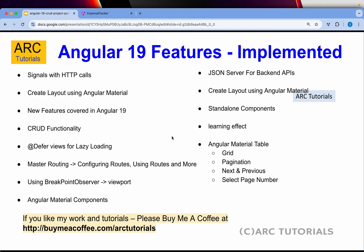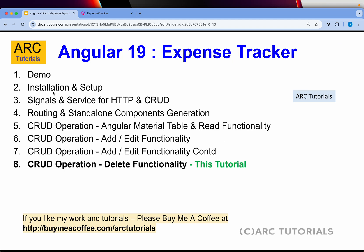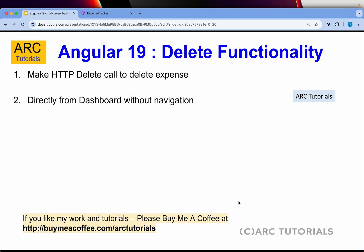As part of this project, we are covering all the features of Angular 19 for you to learn and master it. So far we have done a demo, installation and setup, signals and services, routing and standalone components, material table, grid with pagination, and the read, add, and edit functionality. Today we are doing delete.